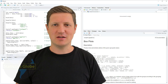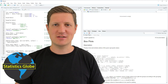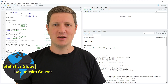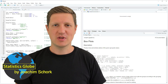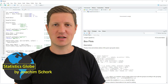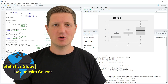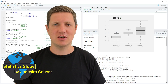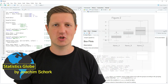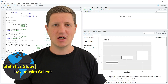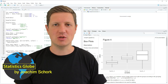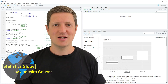In this video I'll explain how to change the axis labels of a boxplot using the R programming language. I will show you two examples: in the first example I will show you how to change the boxplot labels of a boxplot created in the basic installation of R, and in the second example I will show you how to change the labels of a ggplot2 boxplot.